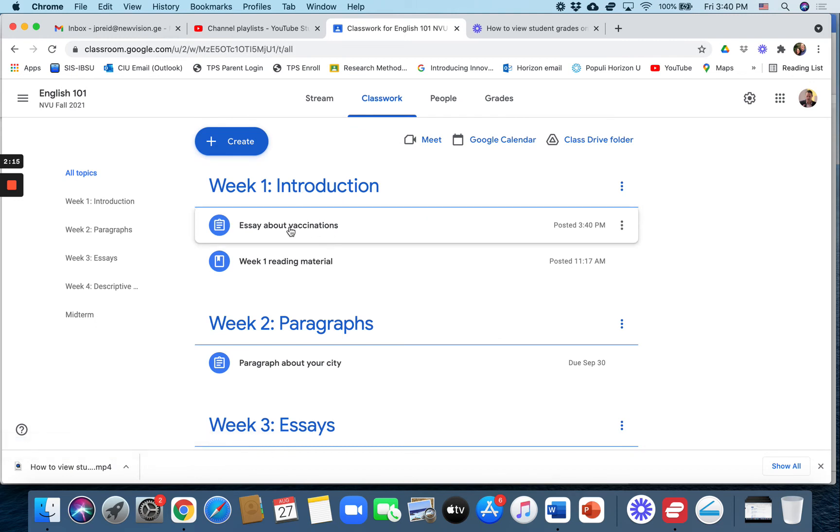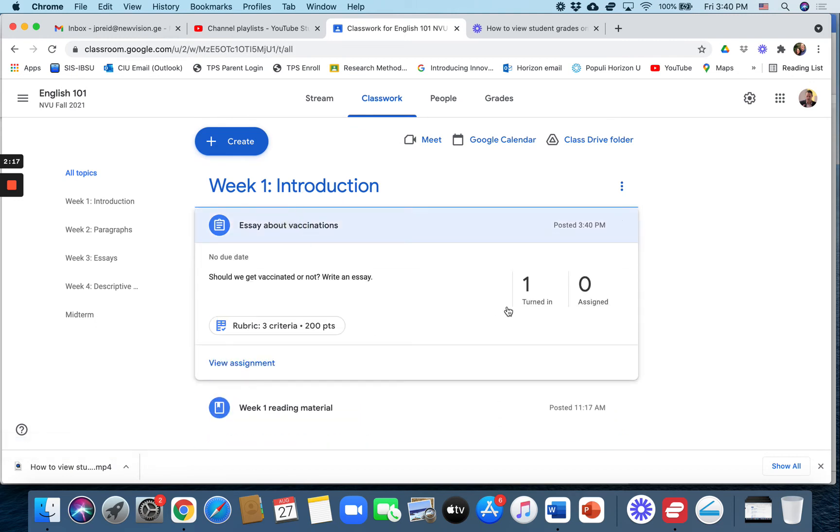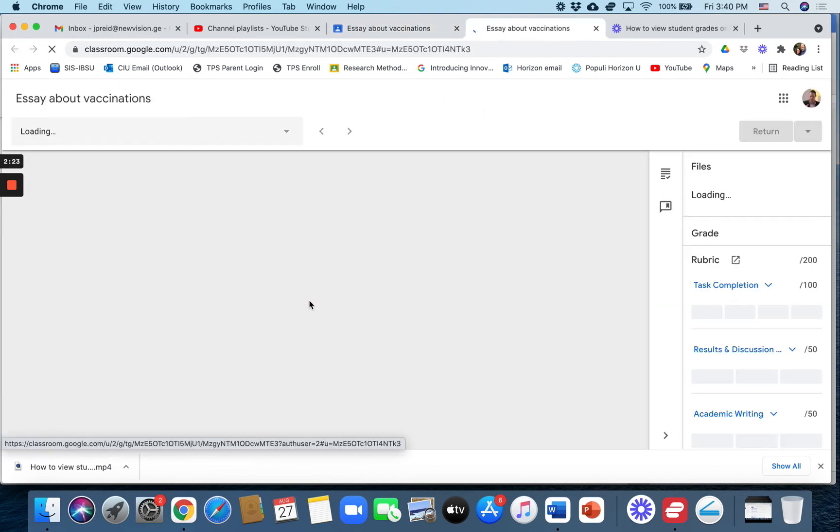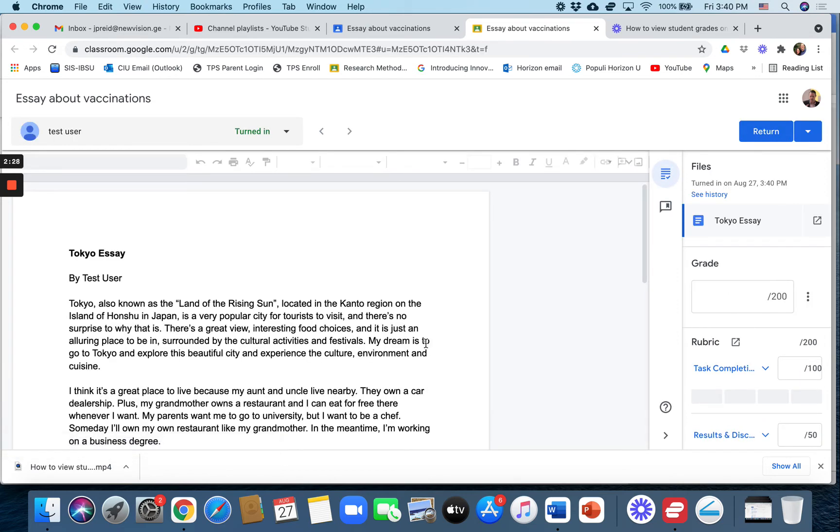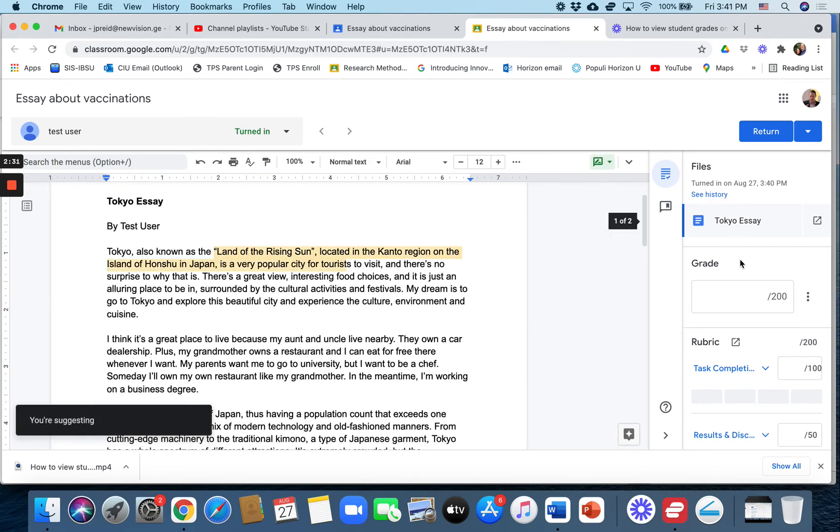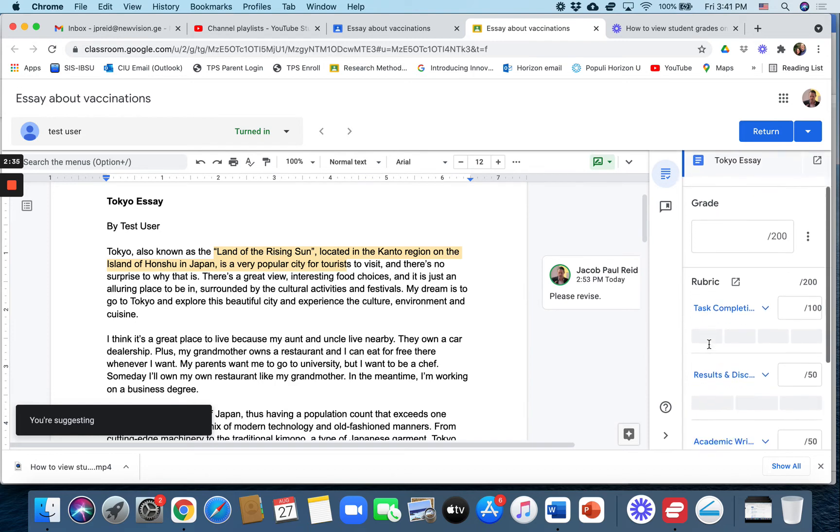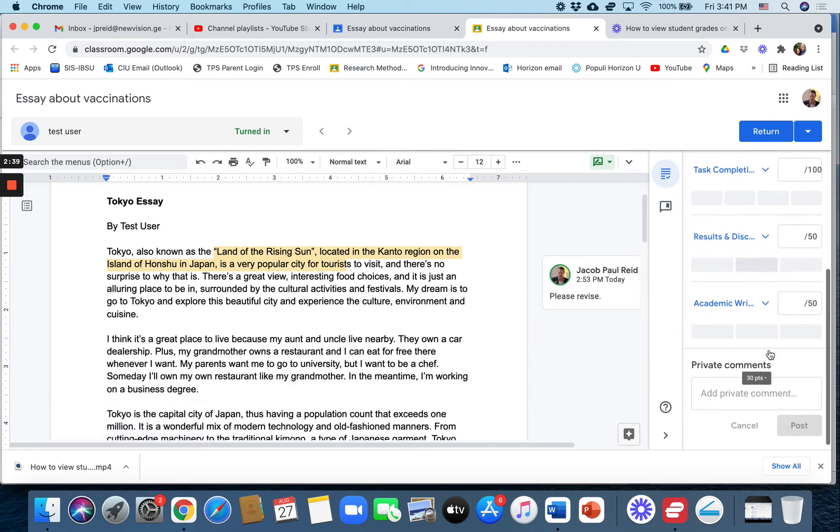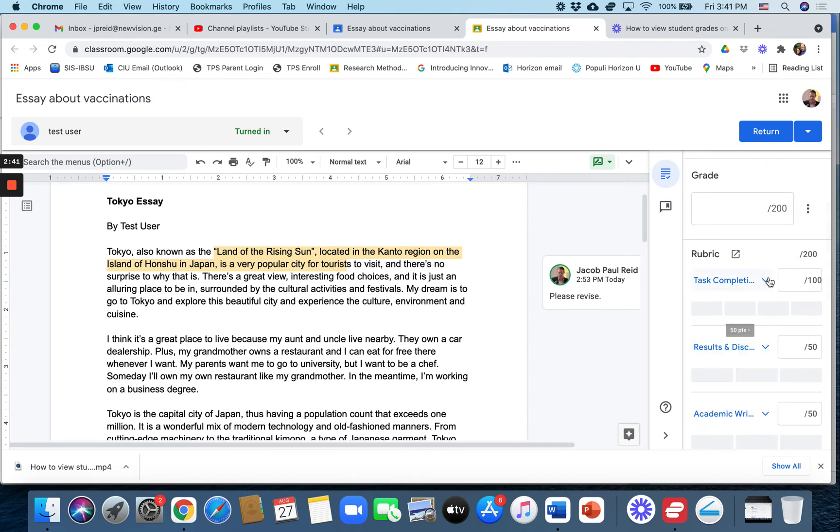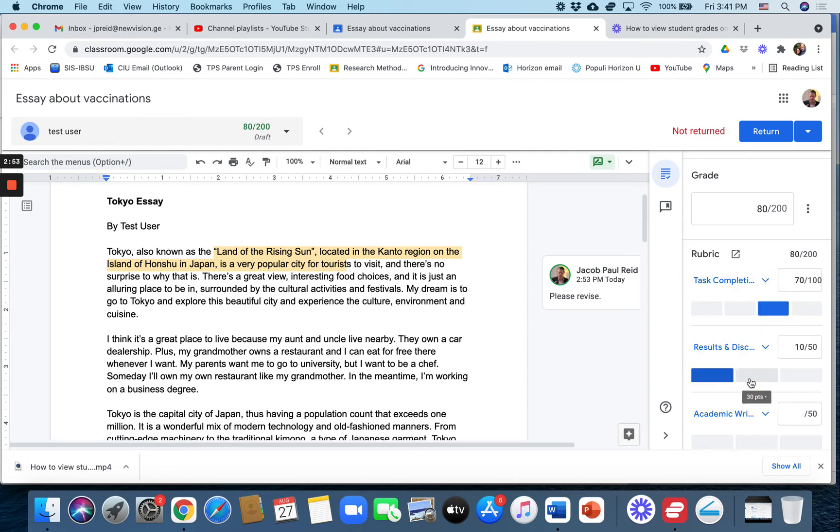Alright, so now back to the teacher view. Essay on vaccinations. One student has turned it in. I can click on it there and open it. And I can read it as it pops up right here. I can read it. I can comment on it. Now over here on the right side you can see it gives me my rubric grading criteria. So for example task completion. And I can give them 30 points or 50 or whatever depending on what I think they have, how well they've done. The same for these different parts here.